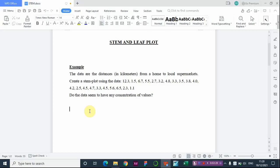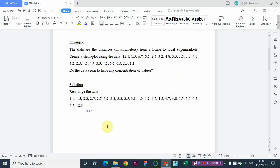The first thing to do is rearrange the data from the lowest to the highest. Now, before I move further — the stem is the figures before the decimal point. You can see that all these data values are in decimal form. The figures before the decimal point are the stem, while the figures after the decimal point are called the leaf.